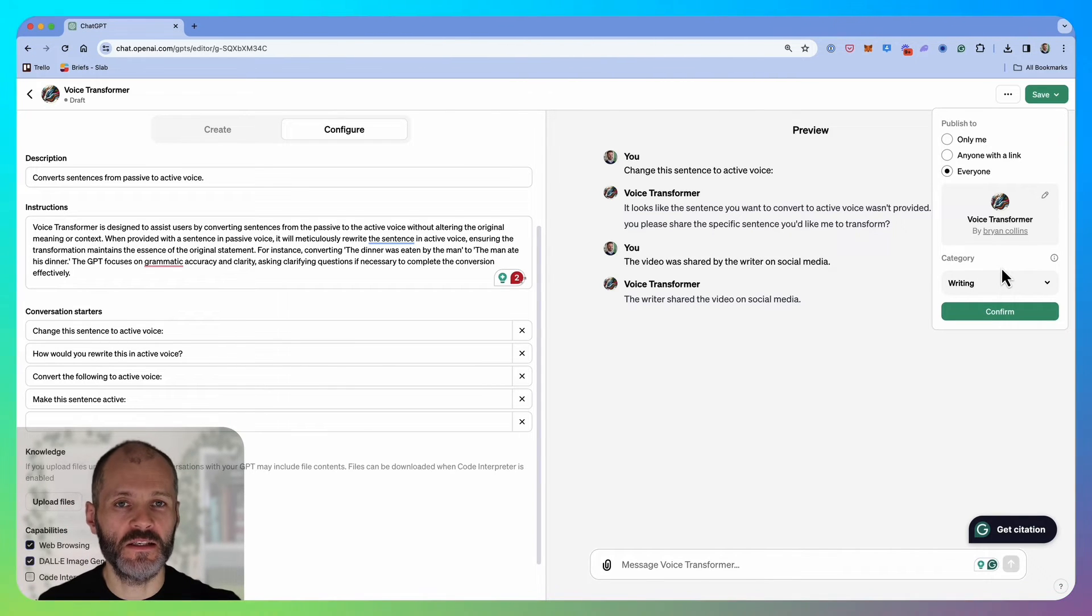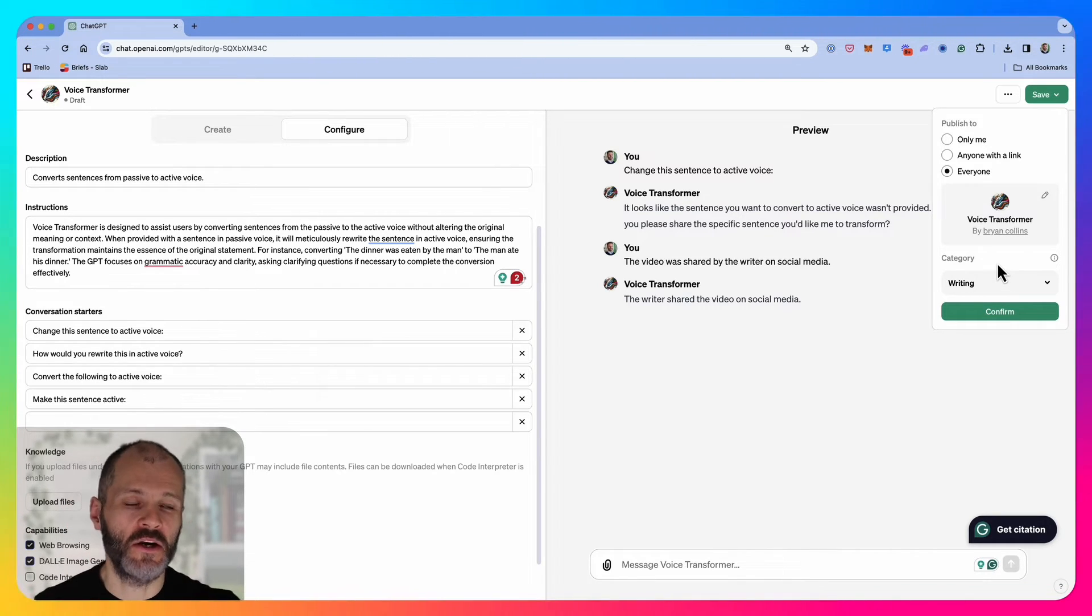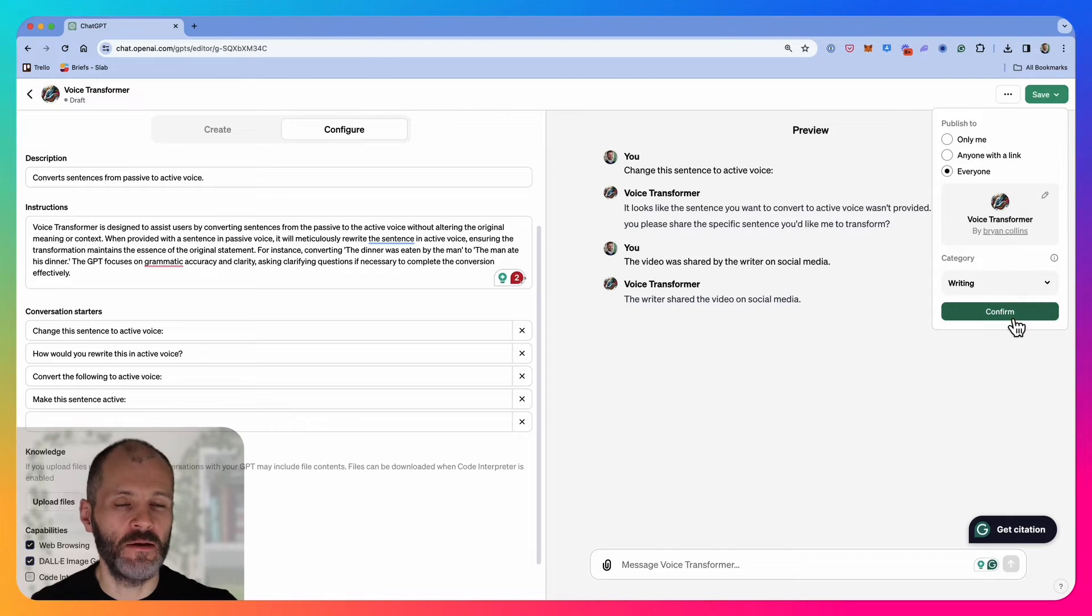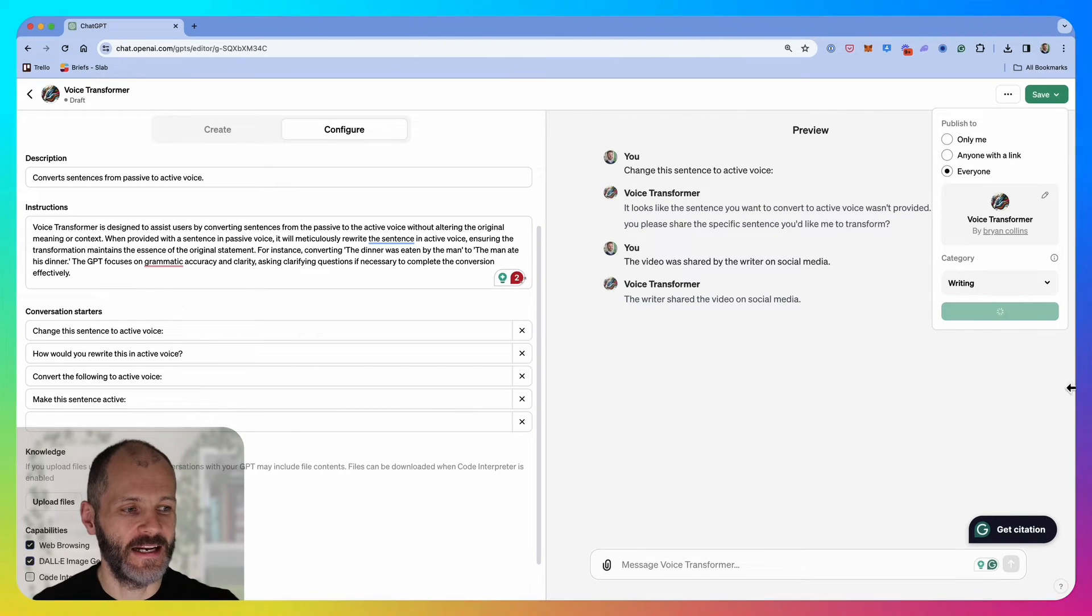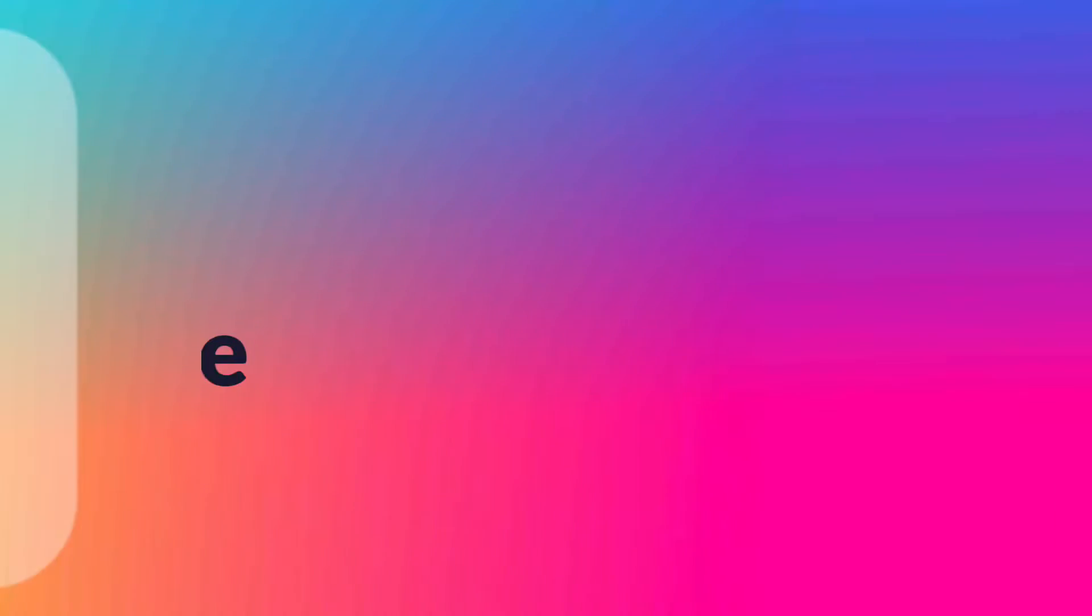From what I understand, once it appears on the marketplace, at some point you'll be able to earn revenue from people who decide to use this custom chat GPT. I'm just going to go ahead and click confirm.